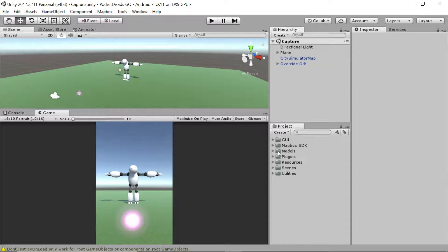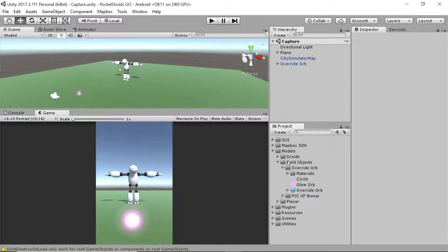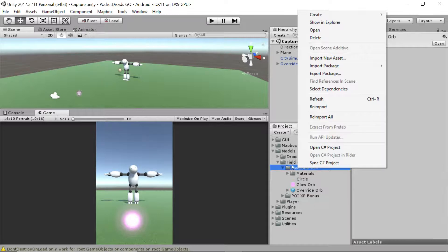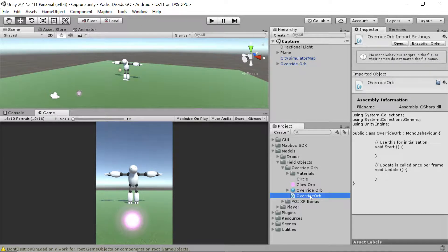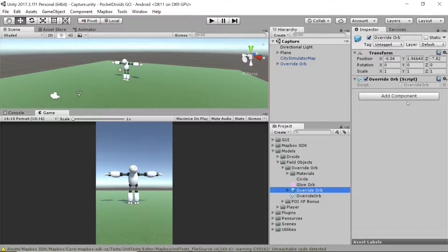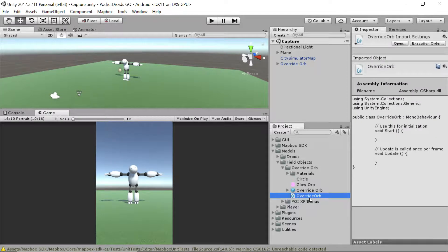Let's start by going over to our models folder in the project inspector. We're going to go to our override orb folder, which is a subfolder of field objects, and go ahead and create a new script. Right-click on the override orbs folder, go to Create C# Script, and we're going to call this OverrideOrb. And so we don't forget, we're going to attach it to our prefab. Now that it's attached, let's double-click on the override orb script and get right to it.